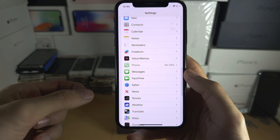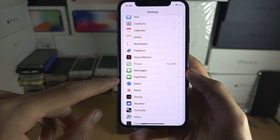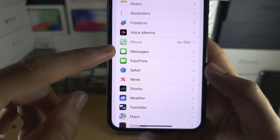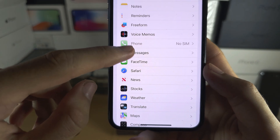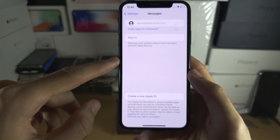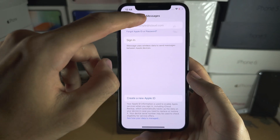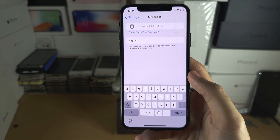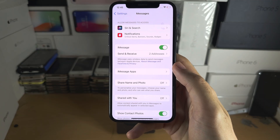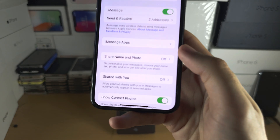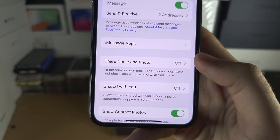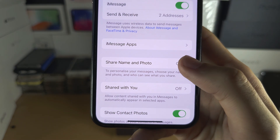For the contact poster to work, you do need to have iMessage. So go into Messages, sign in with your iMessage account, and once you are signed in, tap on 'Share Name and Photo'.